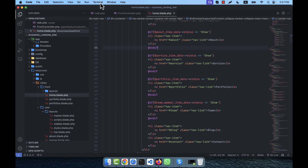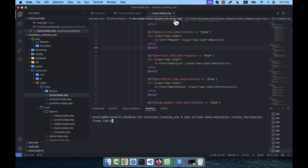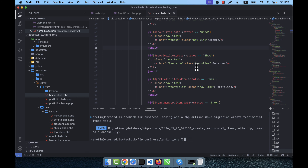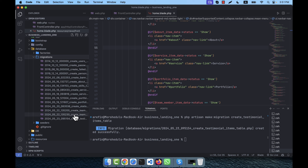To implement this, I'm going to the terminal and creating a migration file: php artisan make:migration create_testimonial_items_table. Similar to the service item structure I worked with before, I'm going to create the testimonial items table. You can see the migration file is created in the database migrations folder.